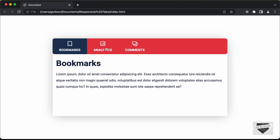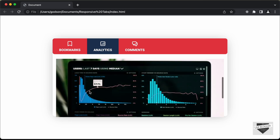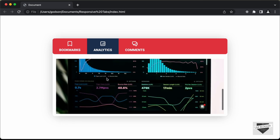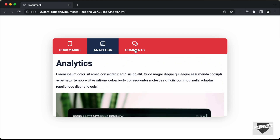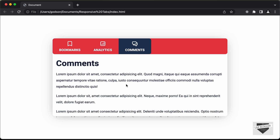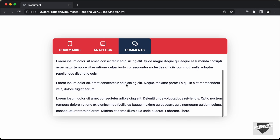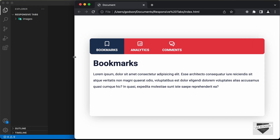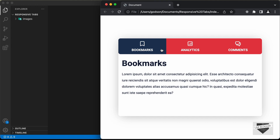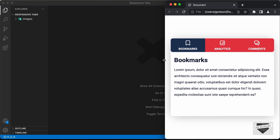If I click on the second tab, we have the content of that tab displayed over here. You can add anything you want as the content — images, videos, lists, or whatever you want. We also have a comments tab with its content displayed. This is also responsive, so if I decrease the width of the screen and cross the breakpoint, all the tabs are displayed in full width. If you decrease the width even more, we have smaller headings and decreased font sizes.